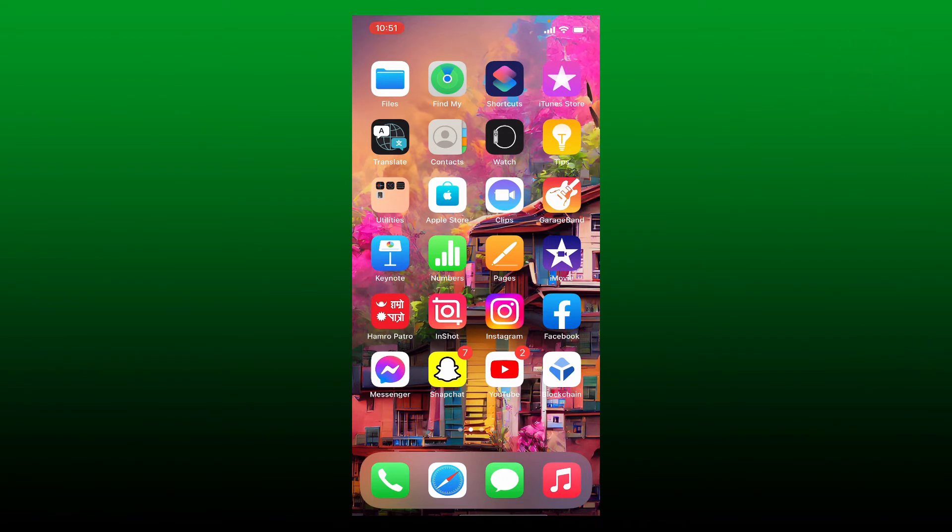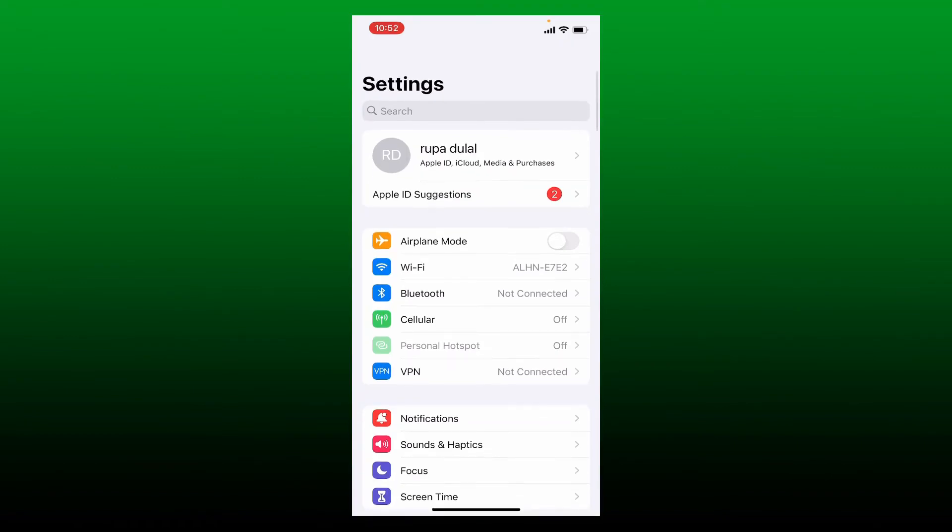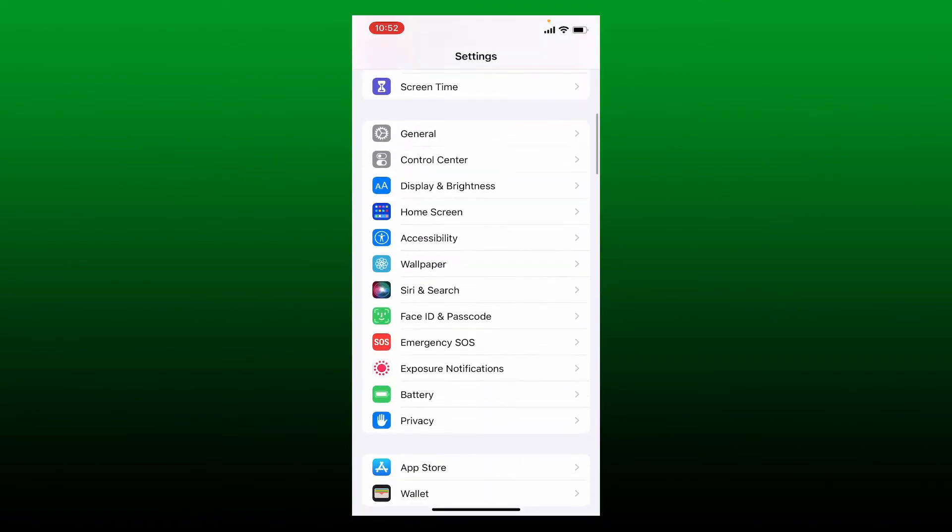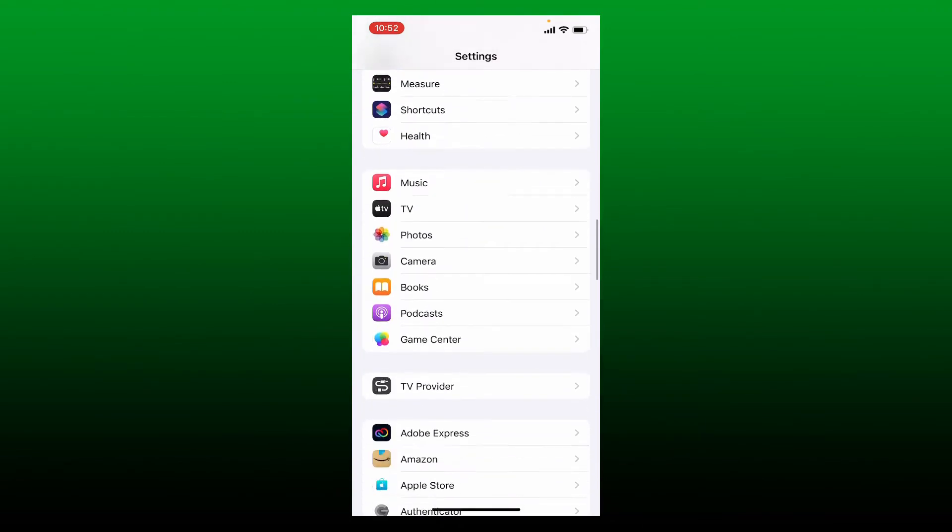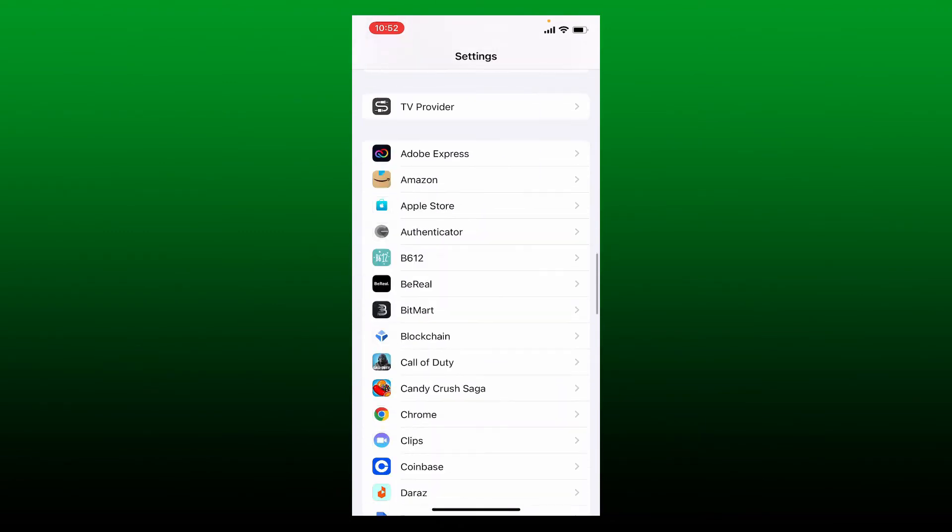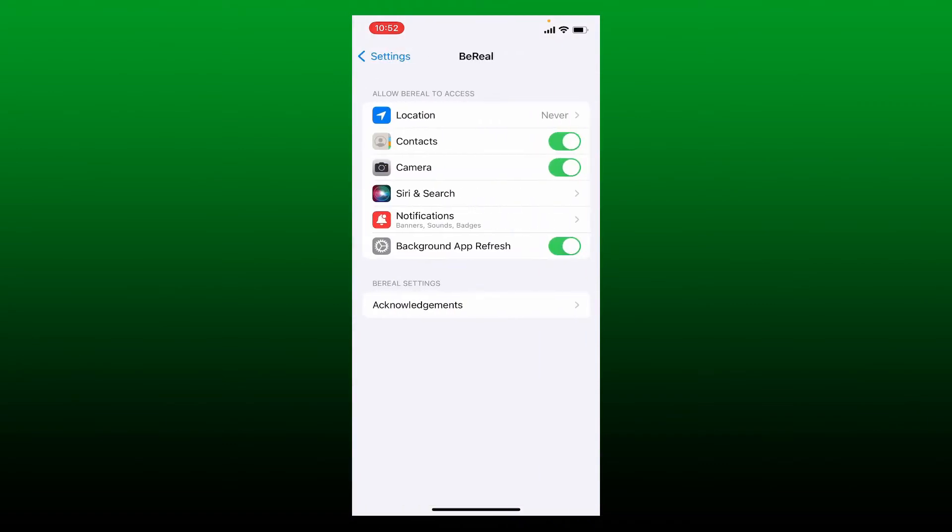If your notifications on BeReal are not working, then there is a simple fix for that. Open up your settings from your mobile device. Once you do that, search for BeReal by scrolling at the bottom. Once you find the application in the app list, tap on it to reach the app settings page.